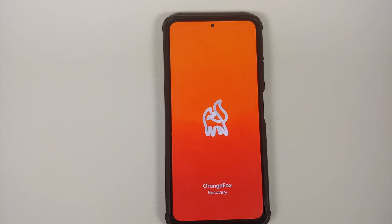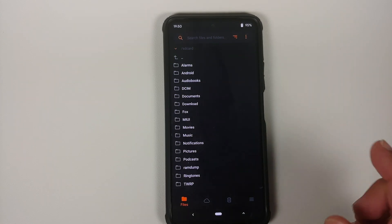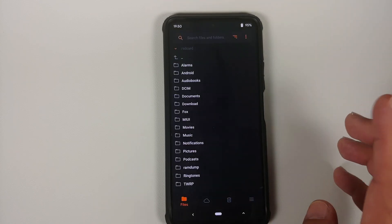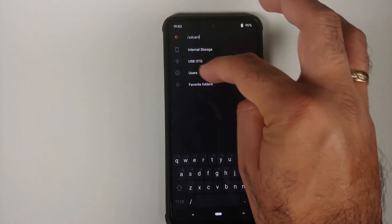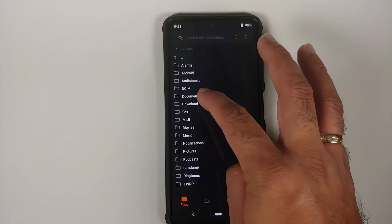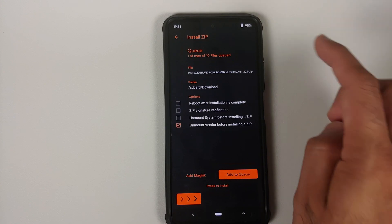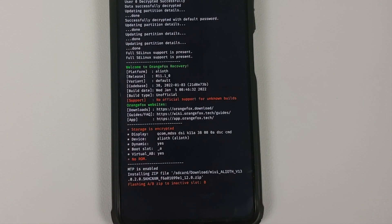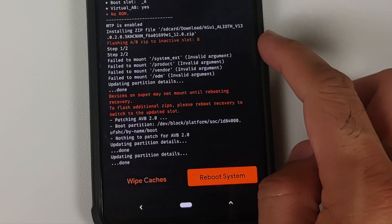We're booting into Orange Fox Recovery on the Poco F3, Mi 11X, or Redmi K40 — here's the splash screen. We're now on the Orange Fox home screen. Since I'm on Android 11, I can see my internal storage. If you can't see internal storage, you're on Android 12 and will need to use a USB OTG drive — tap the SD card option to switch to USB OTG. Go to the Download folder, select your China ROM — in this case MIUI 13 stable build — leave all options as is, and swipe to install.